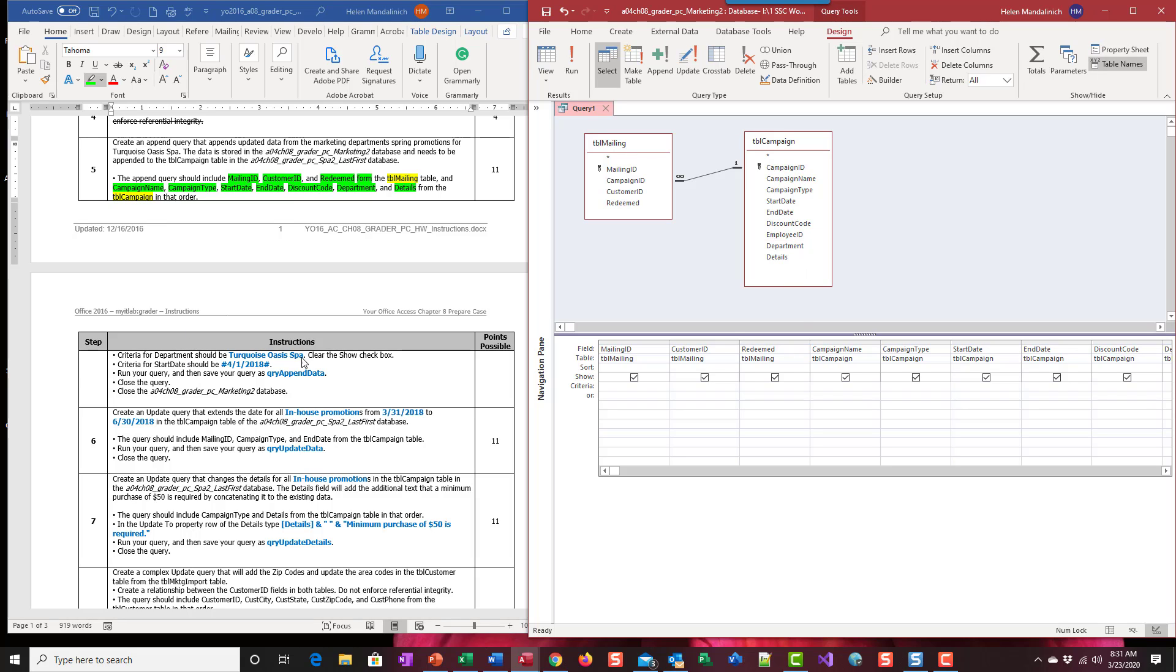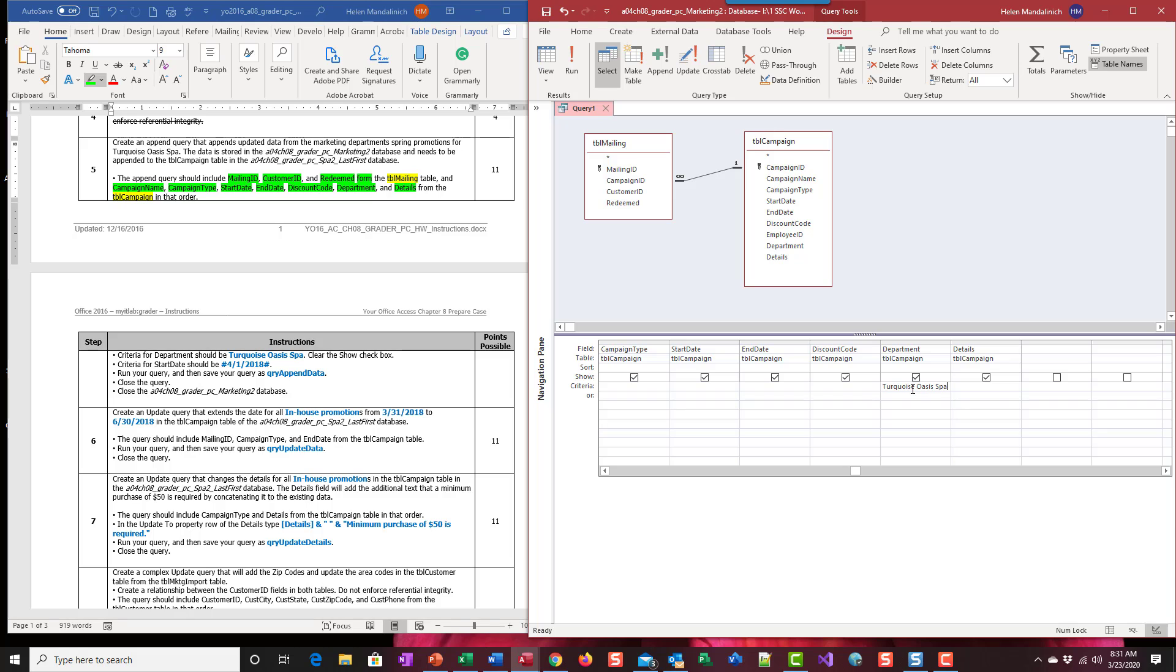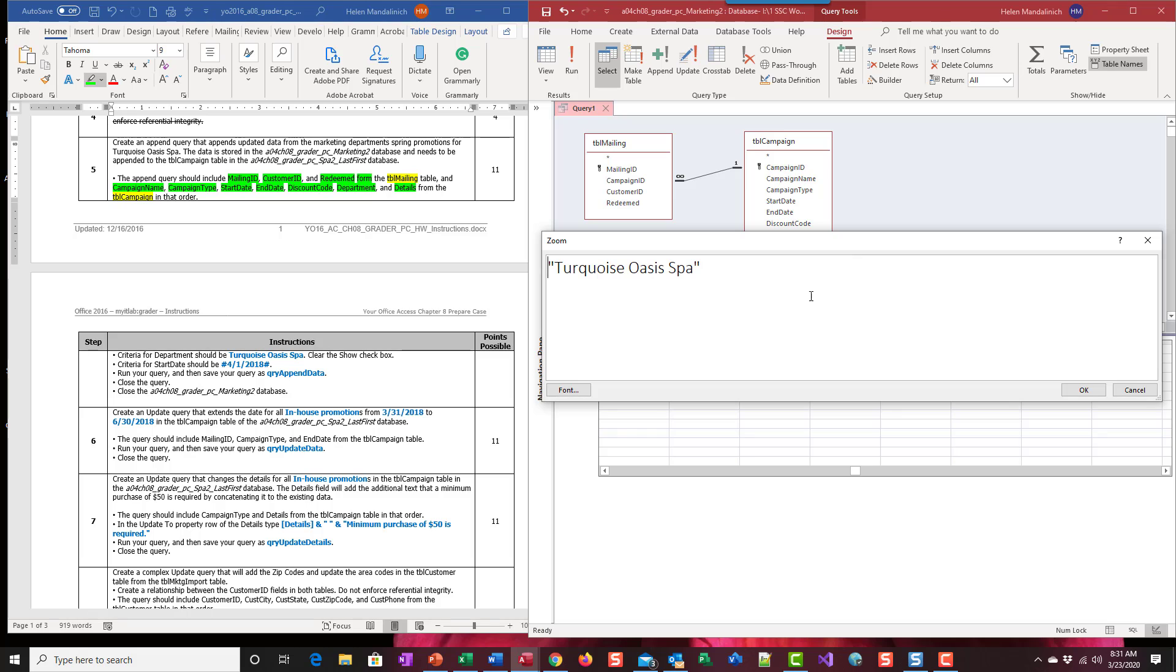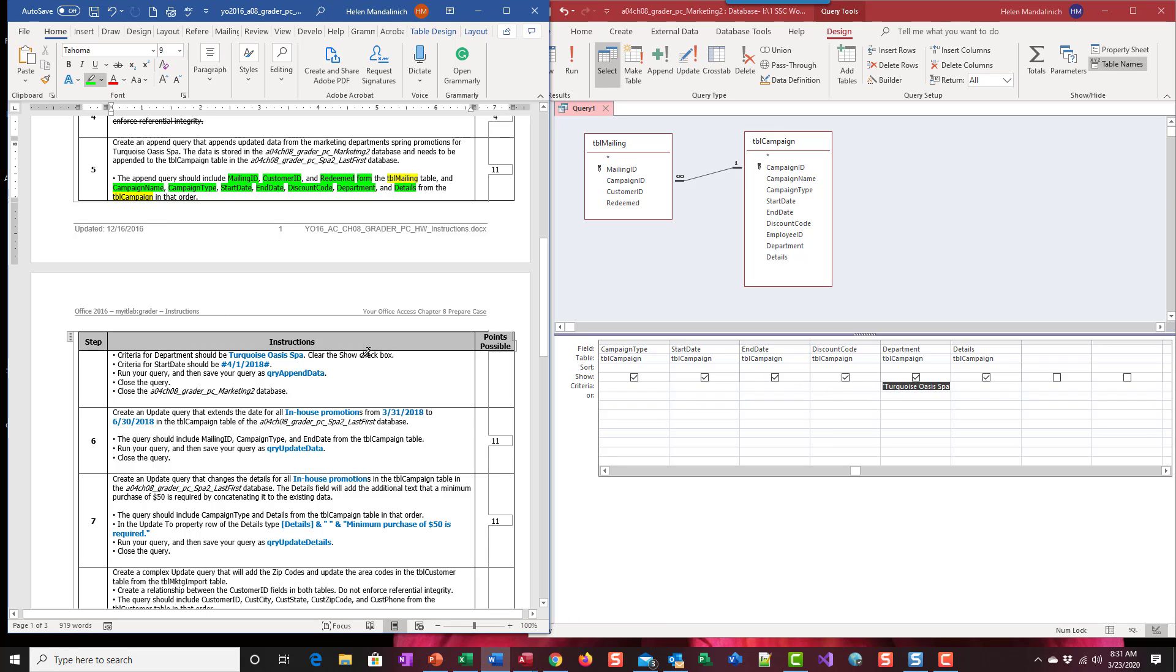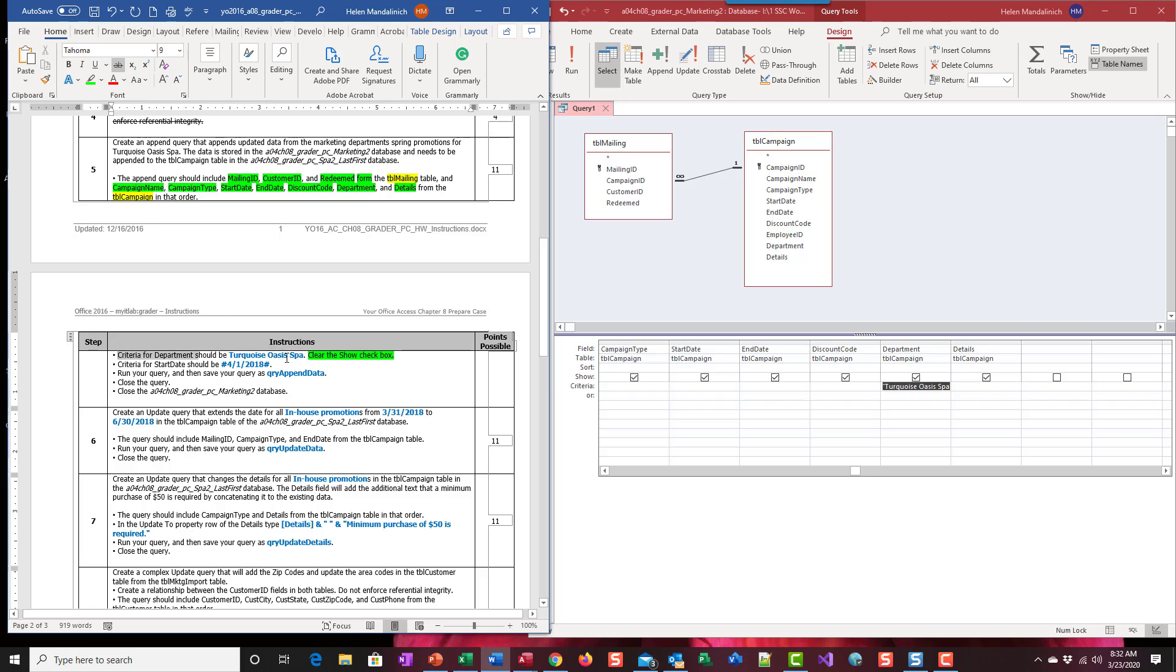So the criteria for department should be Turquoise Oasis Spa. So we're going to put Turquoise Oasis Spa. Okay. And then clear the show checkbox, but I always like to leave it until we're sure we got the right data and then come back and take it off. Okay. So we have this one done. Well, that part done.